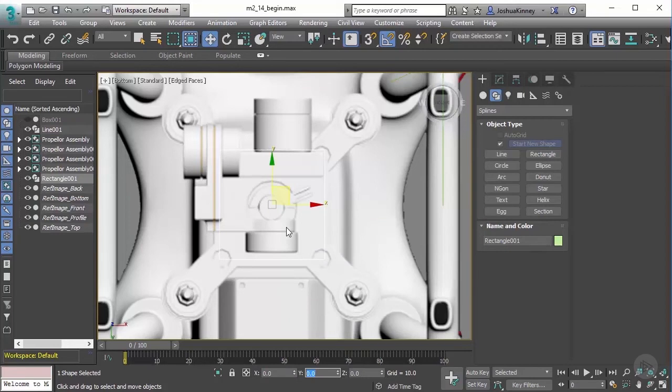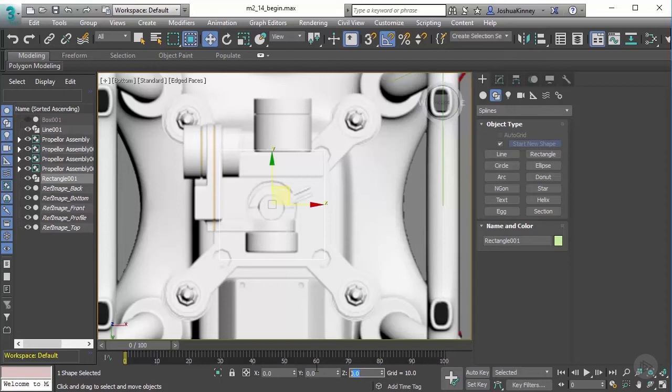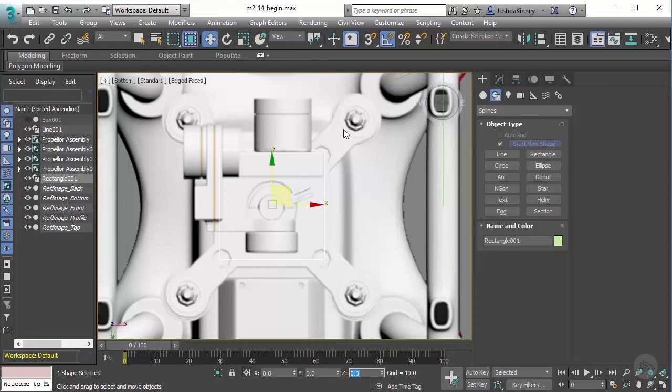With this particular workflow, you need to make sure that all of the splines that you create are on the same Z plane. I'm going to put them all at zero, zero, and zero, and that's just going to ensure that the Boolean operation will work properly.